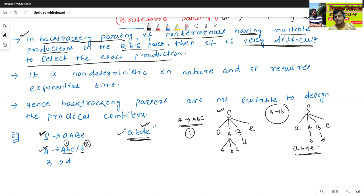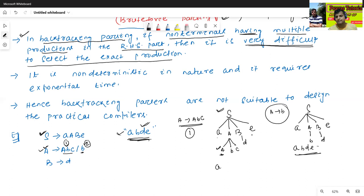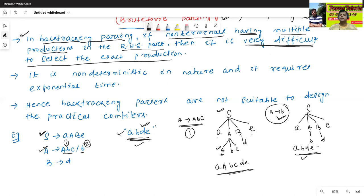But here with the first production we don't get the required string. Using the second production, we get the required string. So this is called as the backtracking or brute force method. Backtracking means if any non-terminal contains multiple productions in the RHS part, first we try the first one. If the first production is not satisfied, then we try the second one, and so on.